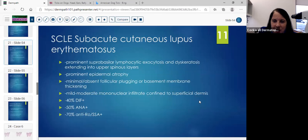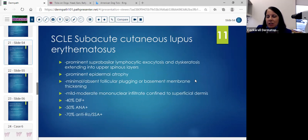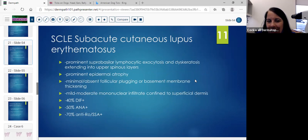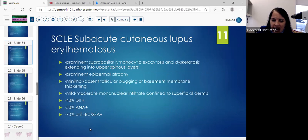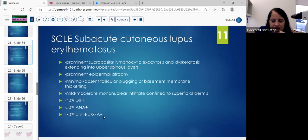Subacute cutaneous lupus: you'll see more of a suprabasal lymphocytic exocytosis. When you start to see a little bit of exocytosis and dyskeratotic cells extending into the upper spinous layers, think more about the subacute type — that is the key feature. There could be more atrophy, minimal or absent plugging, absent basement membrane thickening. You can have a mild to moderate mononuclear infiltrate confined to the superficial dermis. 40% can be DIF positive — a very low number, which is why we're moving away from doing that test. And 50% are ANA positive.